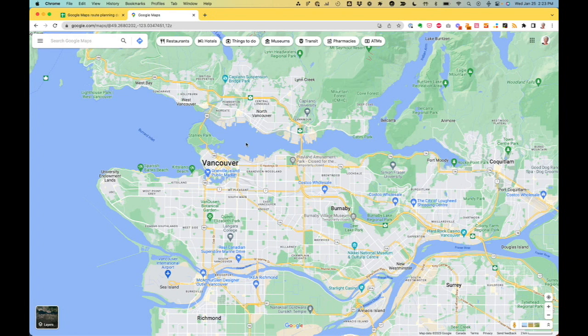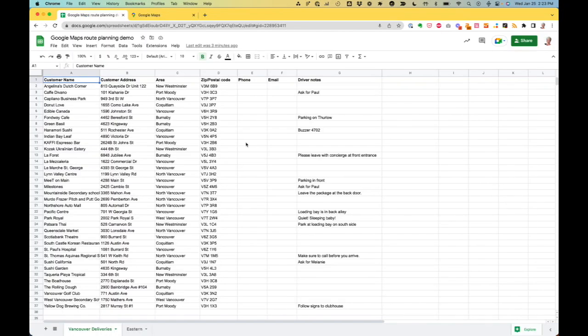I want to definitely group those deliveries so I don't have more than one driver having to deal with bridge traffic. And on the whole, the principle here is: if deliveries are close together, you want to have them on the same route. So how do we sort this out?